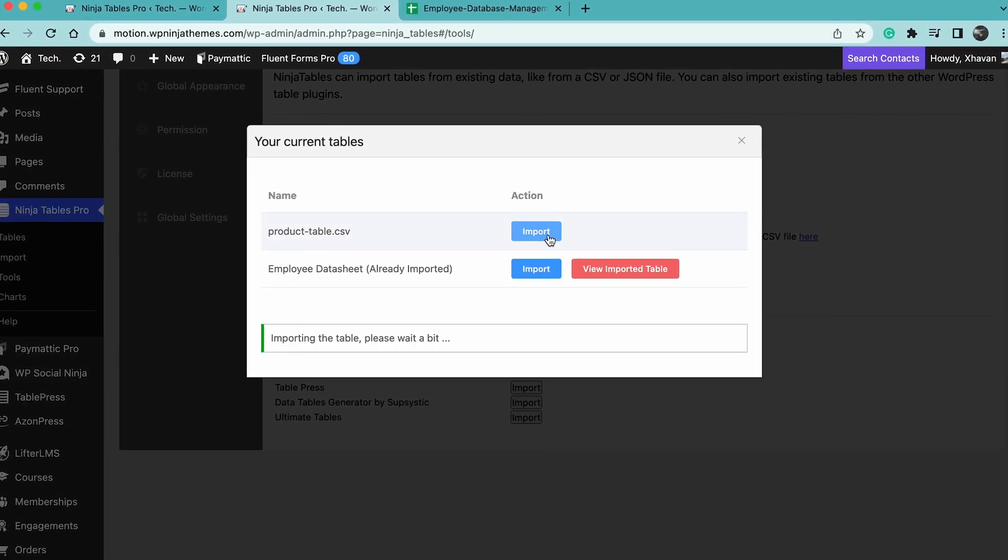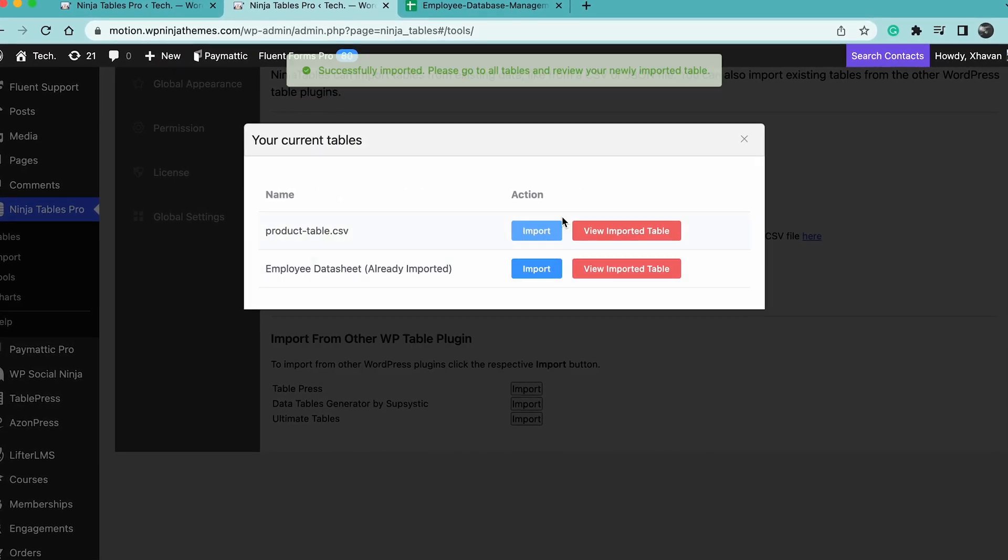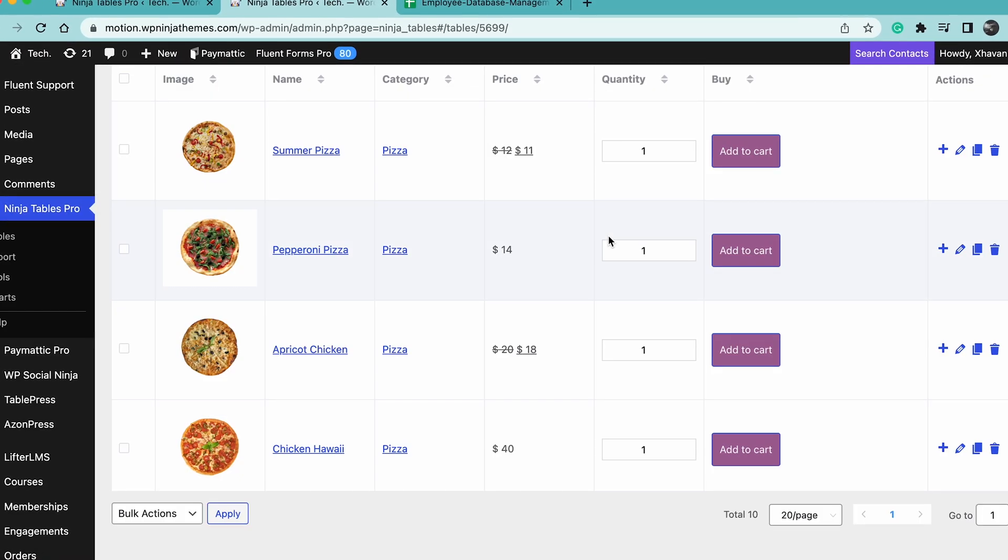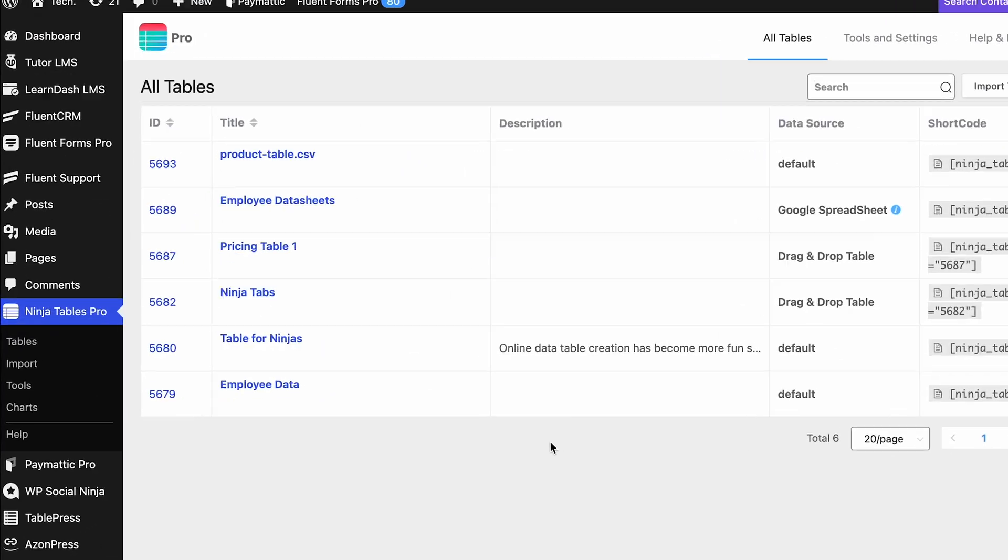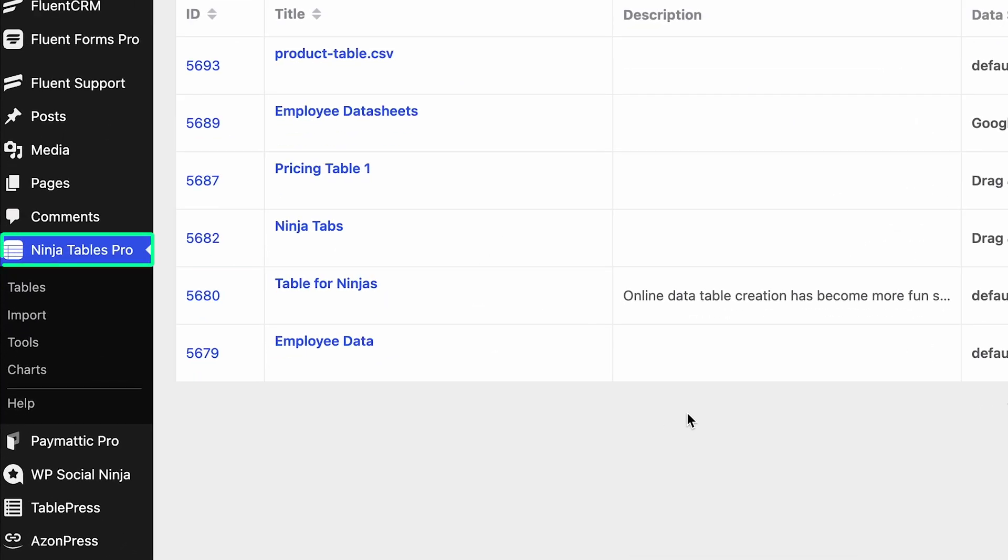You can bring any and all existing TablePress tables in Ninja Tables. Just make sure you have installed Ninja Tables on your WordPress website.